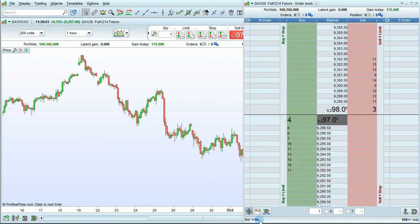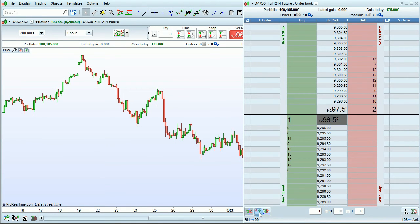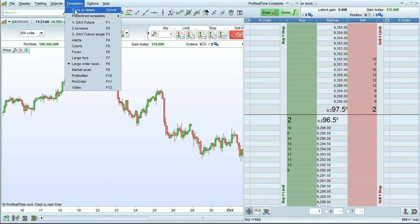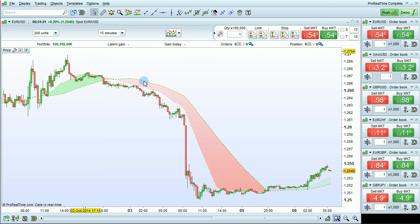A Best Bid Ask display mode is also available by clicking the middle icon here. I'm going to show you what that looks like with a Forex template, as Forex is the market where this is most commonly used. In this mode, the Best Bid and Ask display prices are shown within the Market buttons, which you can click directly to open a position.